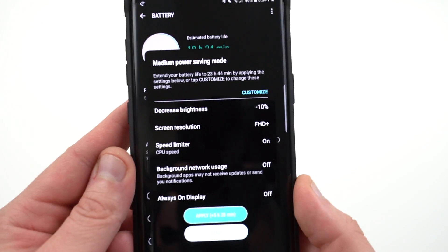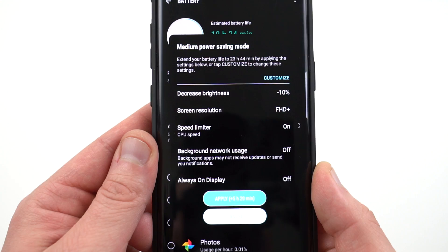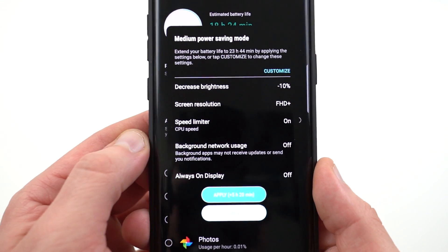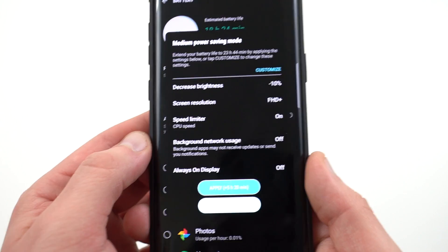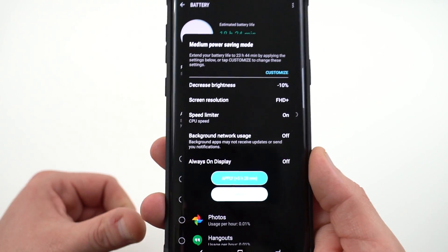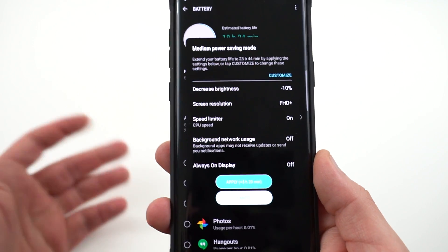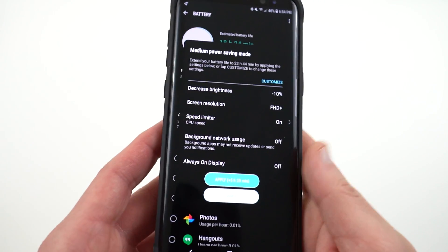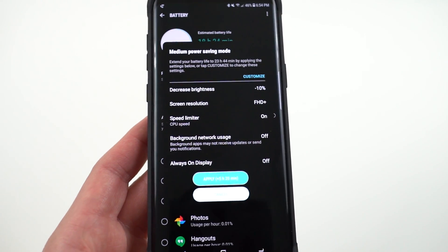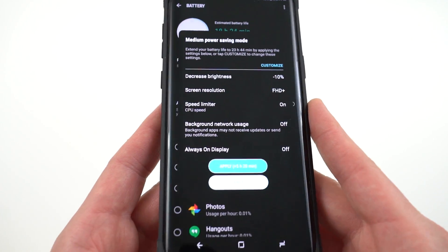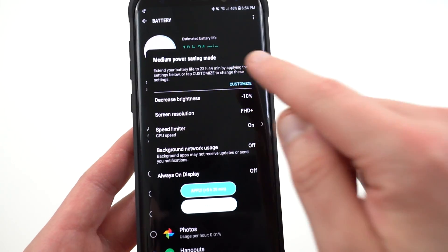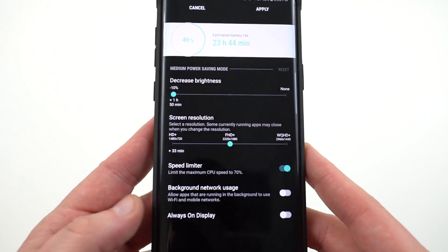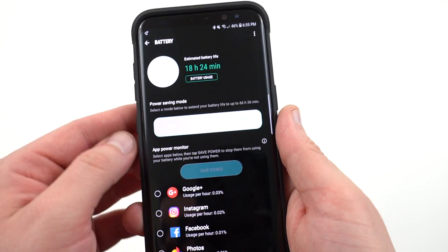If you go into mid, you can see what it does. It decreases the brightness by 10%, sets the screen resolution to FHD+, speed limiter for the CPU speed, background network usage is off, and the always-on display in this case is, in fact, off as well. So turning the always-on display, of course, is a feature that you can also use to save battery life, and Samsung will implement it for you. This will not do any of the things that I mentioned, though, with If This Then That or Package Disabler Pro. It also doesn't give you as granular, fine control over what it is that you're changing. You can go into customize, though, and change a few things here, but still not quite as granular control as some of the other things that I mentioned earlier.